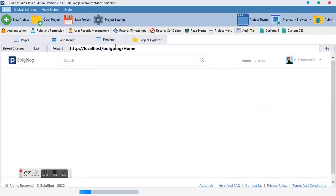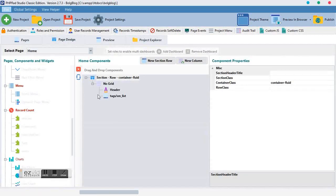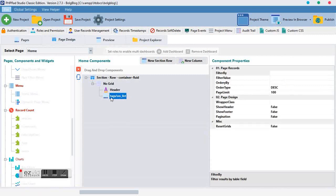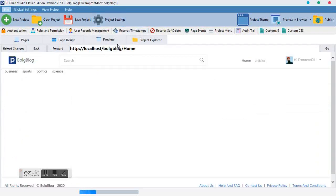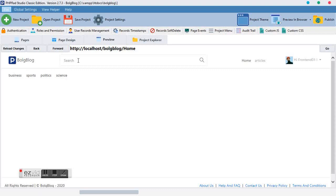Then preview. Boom — we have it! But it seems like it's too close to our navbar. So we want to style the tag slash smlist itself. Come to the wrapper class and add p-3, which stands for padding 3. As you can see, it has padded it for us in a nicer way.